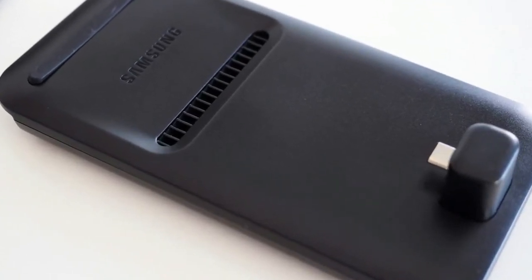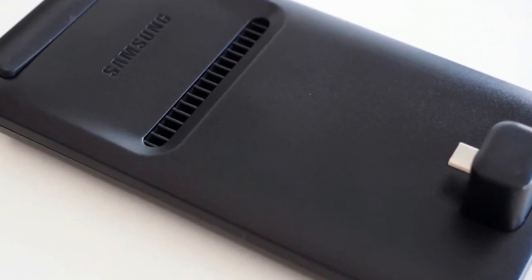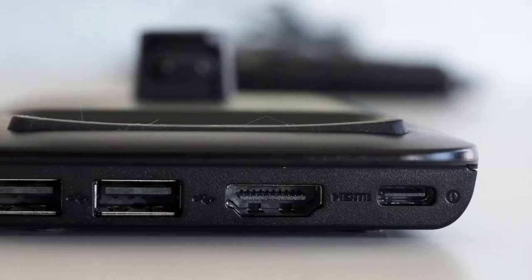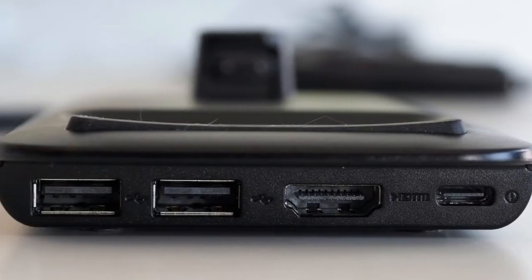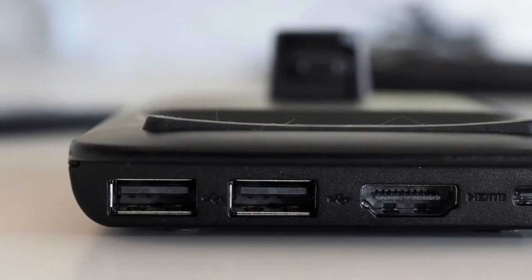When plugged into the Android phone together with an HDMI display, it could create a desktop interface akin to a Windows PC.